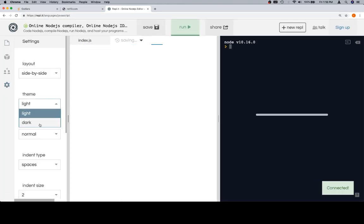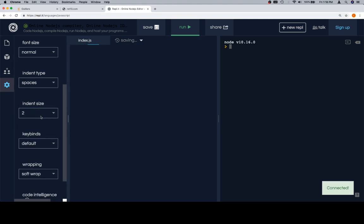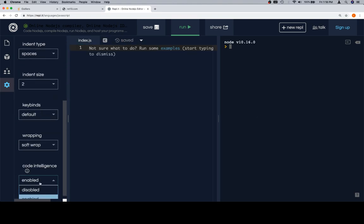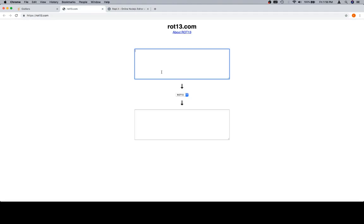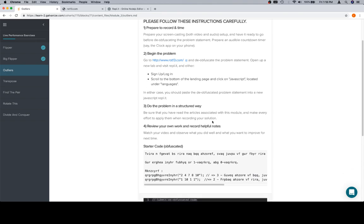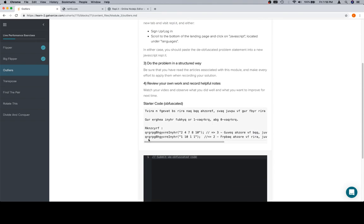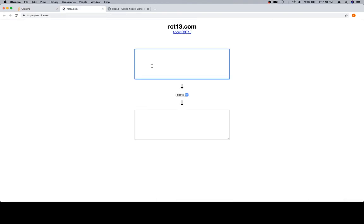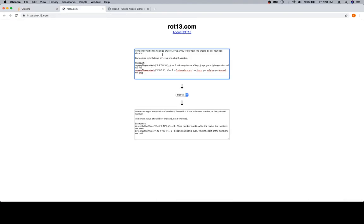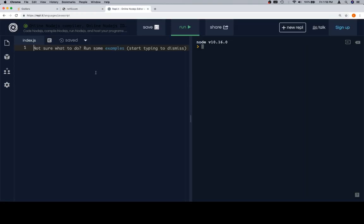I actually have the JavaScript one saved now, so I'm just going to go there directly. Come on over here, the dark theme, disable code intelligence. Cool, let's go ahead and grab the obfuscated code. That's too much. And we'll bring it over here to ROT13. Okay, so here's the translated code.